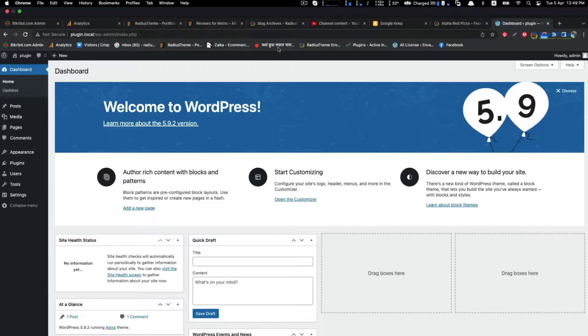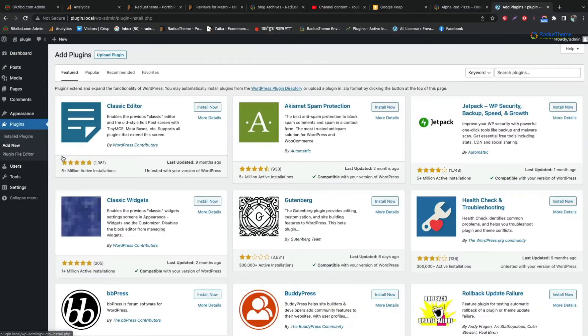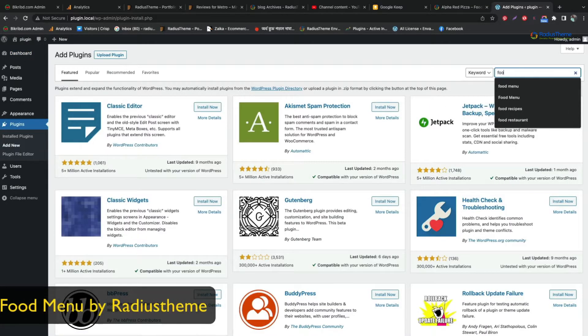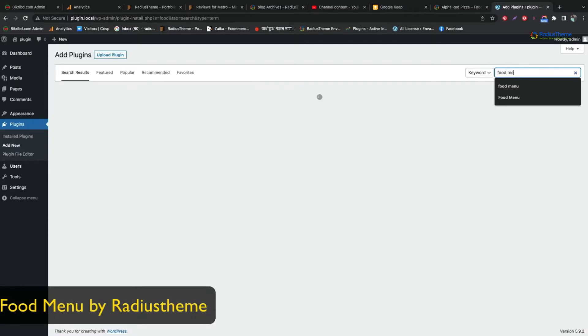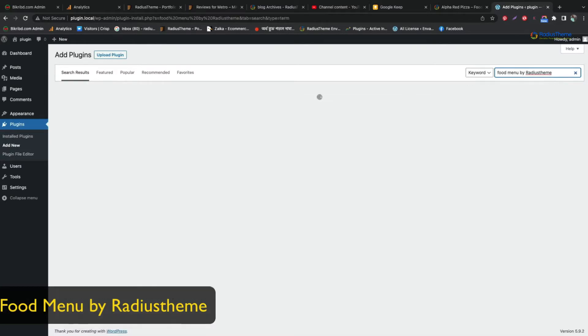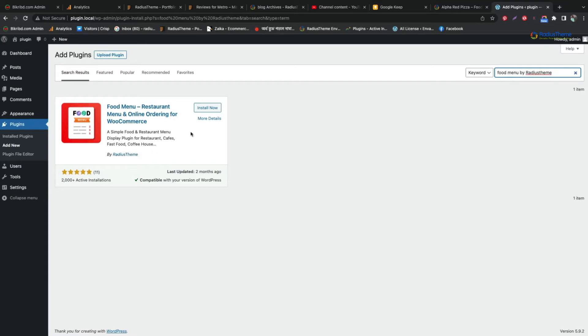Head over to WordPress dashboard's plugin section. Now click add new. Search food menu by radius theme. You will find a plugin called food menu, restaurant menu and online ordering for WooCommerce. Click install now and then activate the plugin.